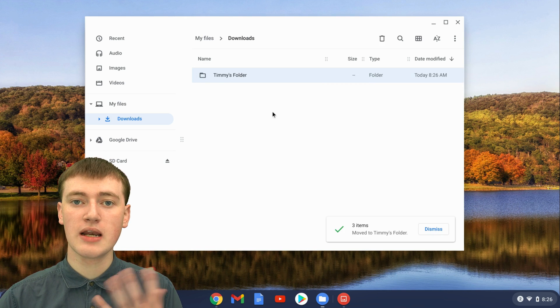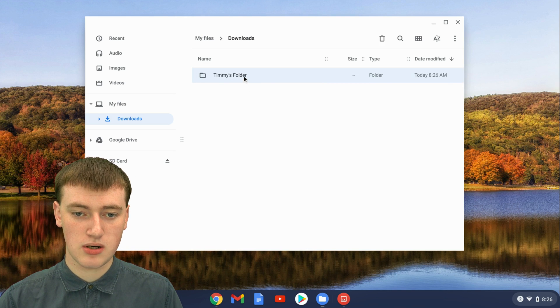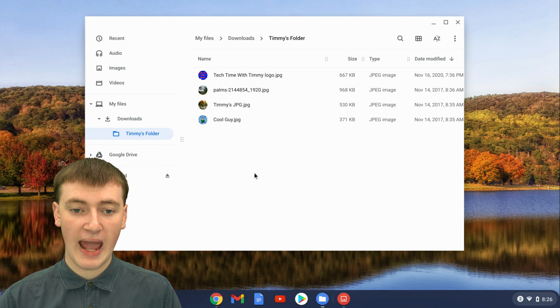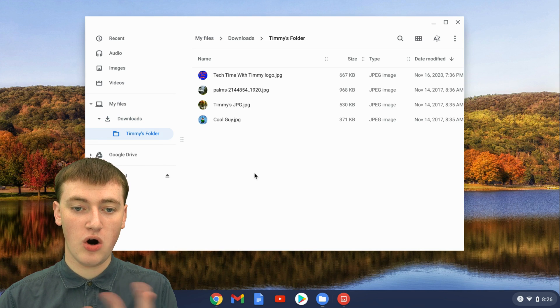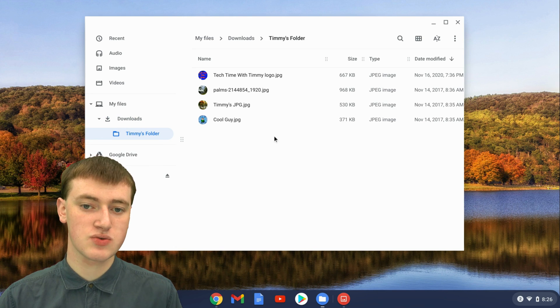If you want to look at the files in your folder, just double click on it and you'll see all your files are in your new folder.